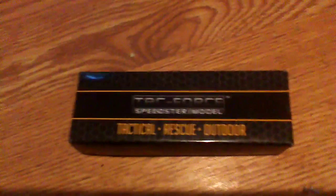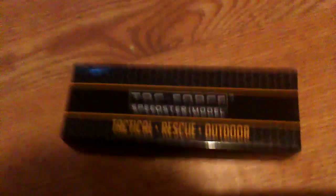It is Attack Force Speedster Model Tactical Rescue and Outdoor.